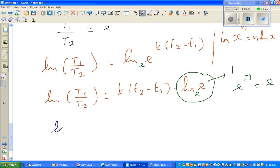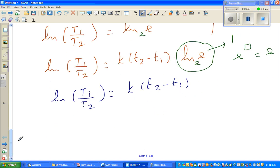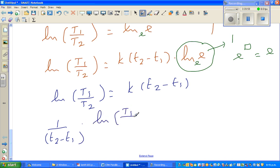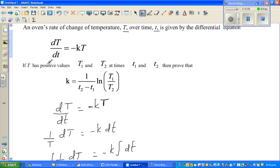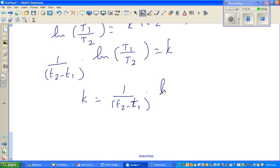Dividing both sides by (t2 - t1), we get k = (1/(t2 - t1)) · ln(T1/T2). And that's exactly what we wanted to prove: k = (1/(t2 - t1)) · ln(T1/T2).